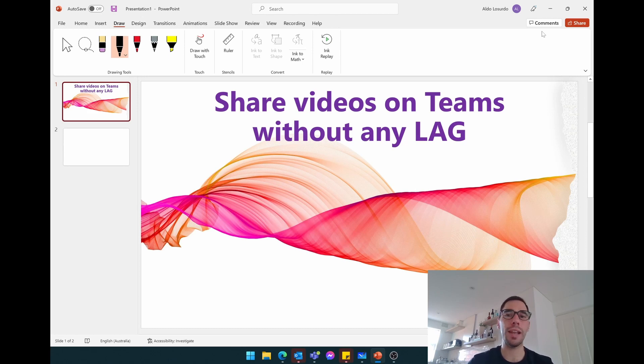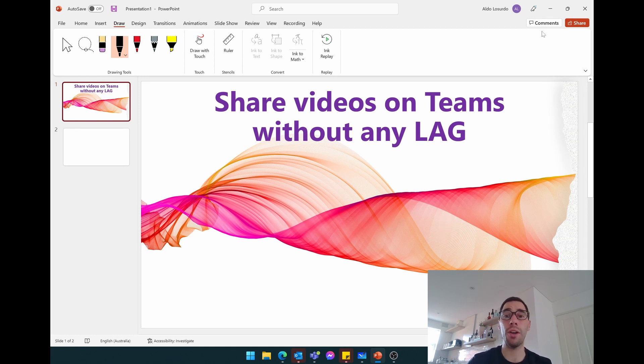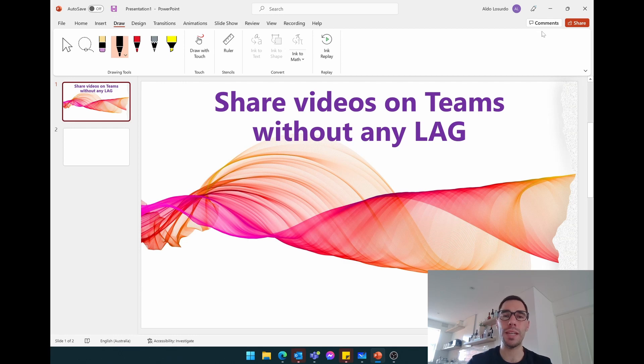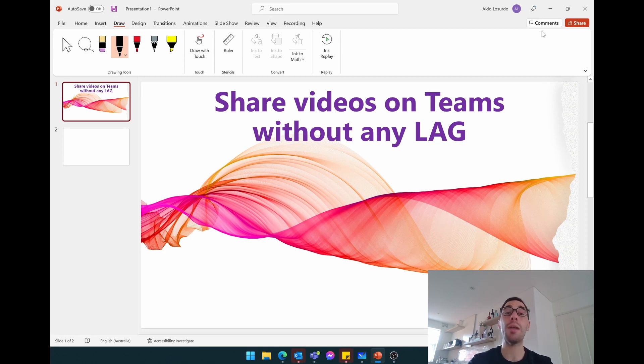The second reason for the lag is because Teams only runs at a max of 30 frames a second. So if the video they're trying to share is either higher or lower, basically if there's any discrepancy in the video frame rate, you're also going to lose some frames. So what we're going to do today is learn how we can share videos in Microsoft Teams and we're going to cut out all of that lag.